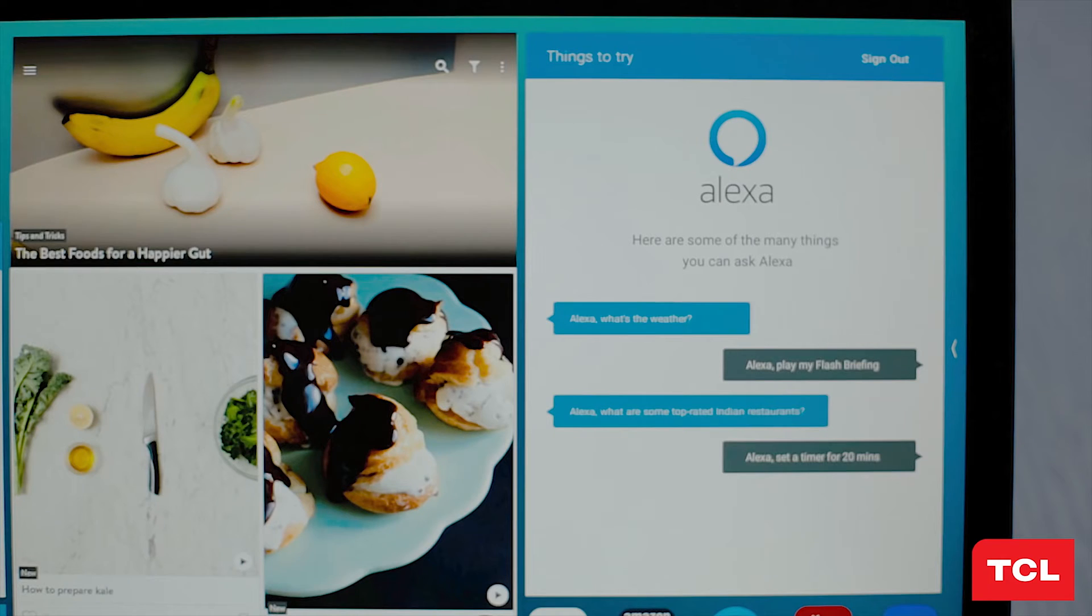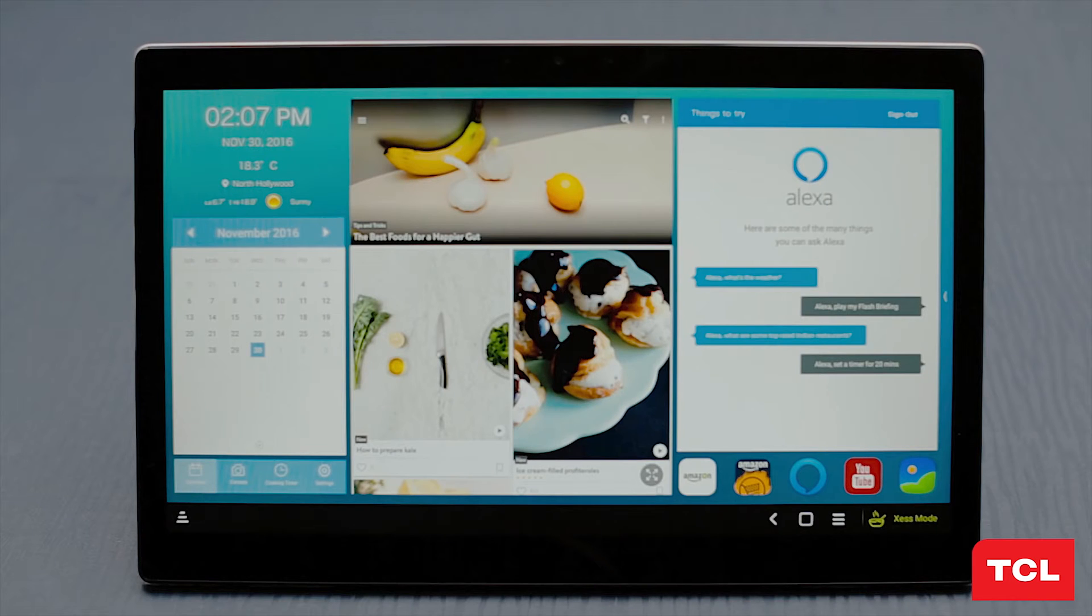Alexa can help you find local businesses and restaurants, get updates on the weather, hear the news, keep up with your favorite sports teams, or track important tasks or purchases.